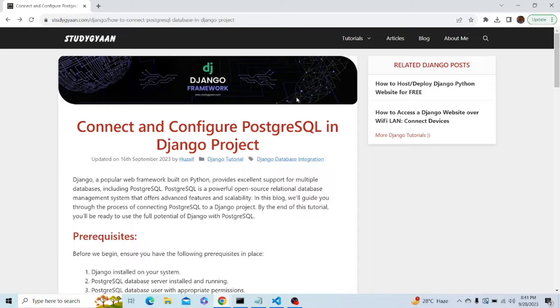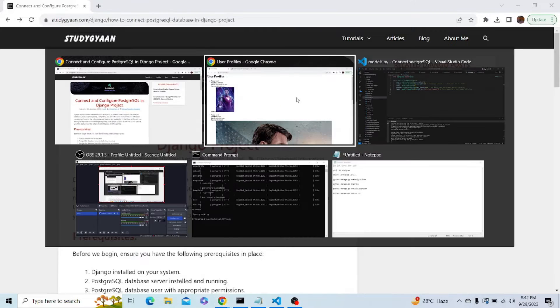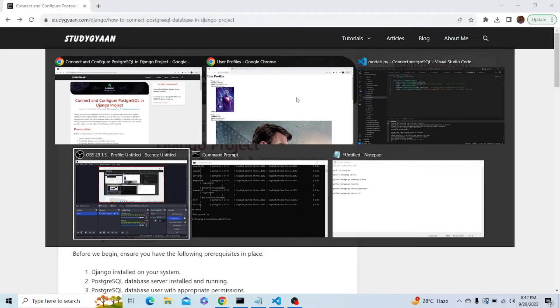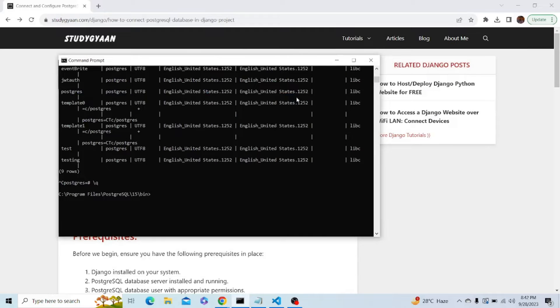Let's first create a database in PostgreSQL by typing some commands in the terminal. Let me open my terminal.